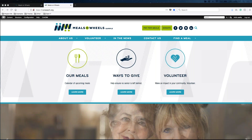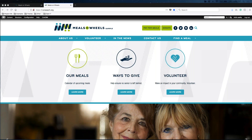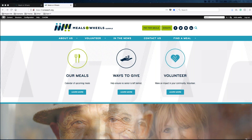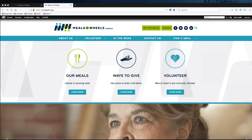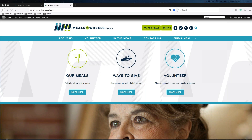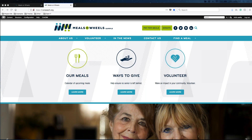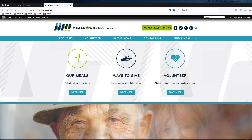This is a theme-specific overview for responsive Meals on Wheels sites in theme number three in Drupal 7. Other theme-specific trainings can be found on the support site at support.oneach.com. You will also find other trainings for all of our responsive Meals on Wheels themes there. This training will show you how to manage the elements on the homepage, also known as the homepage overview.